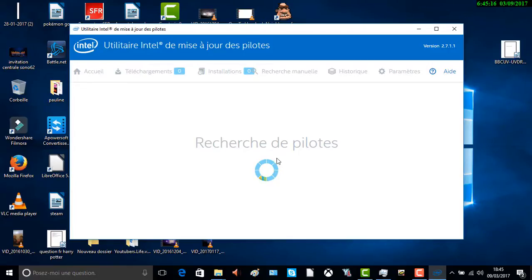S'il y a une mise à jour, vous pouvez la faire. En fait ça améliore les performances de votre PC — c'est aussi pour améliorer les performances. Je mettrai comme titre : « Tuto — comment mettre à jour son pilote ».